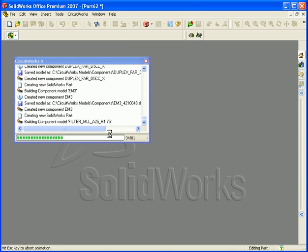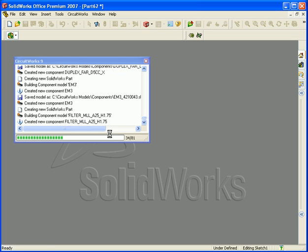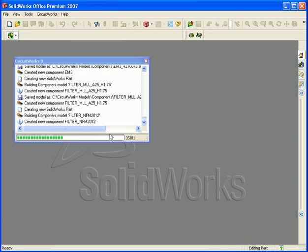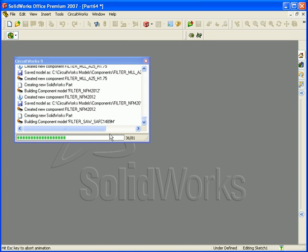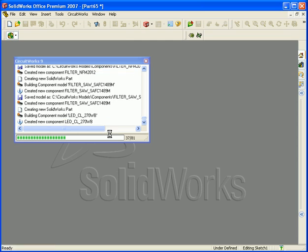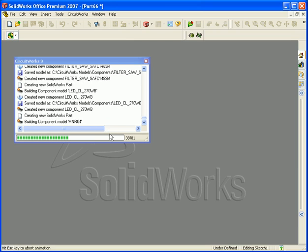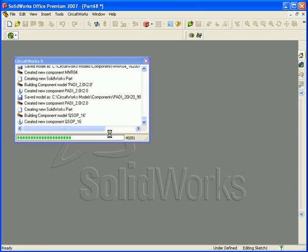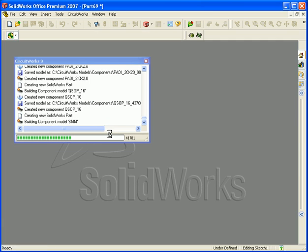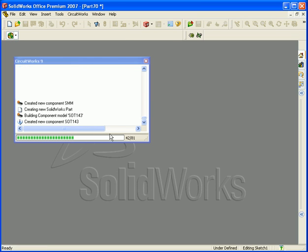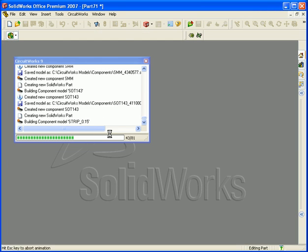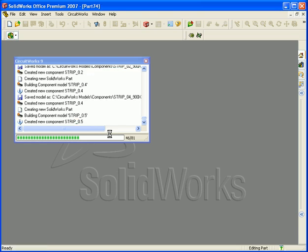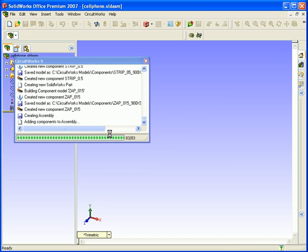There's currently no display in the background of the components being built — that's a CircuitWorks option. If you want to, you can actually watch it construct the models in the background. In this case, I've turned it off because CircuitWorks runs faster when component modelling isn't displayed, as the graphic update takes some time.